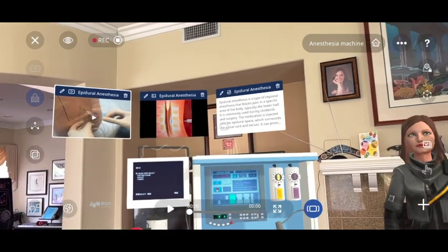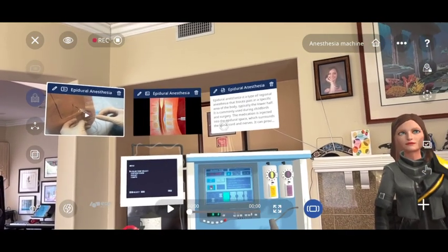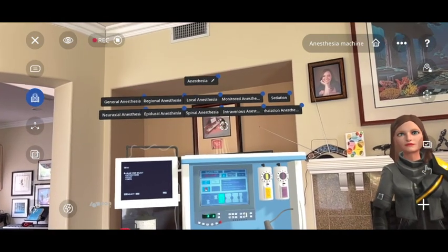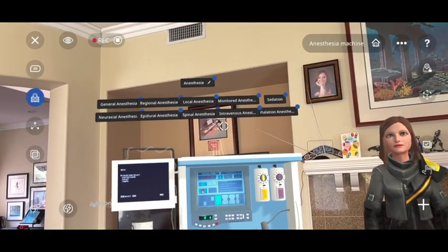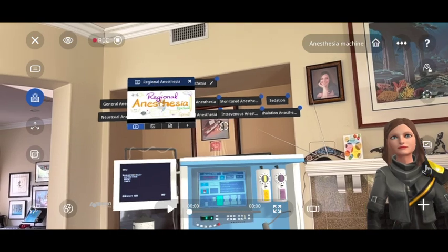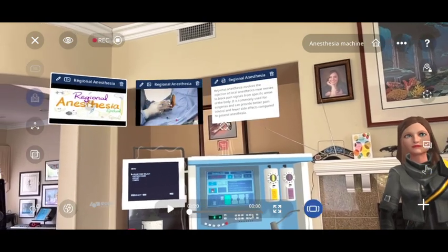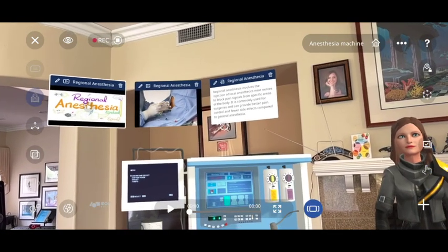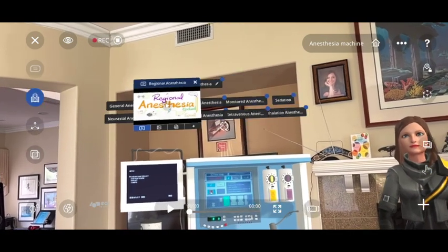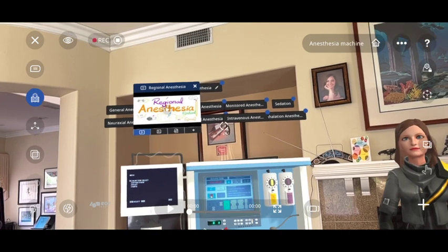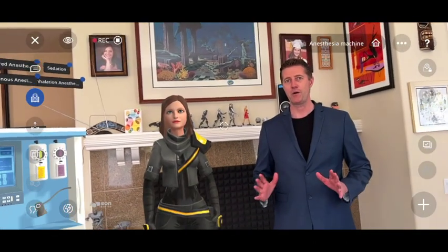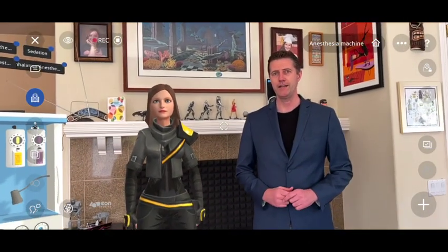You'll be able to tap on any one of these knowledge portals, drill down into more information about that piece of equipment, providing the necessary knowledge on demand, on location, all through the power of AI with a 3D model.